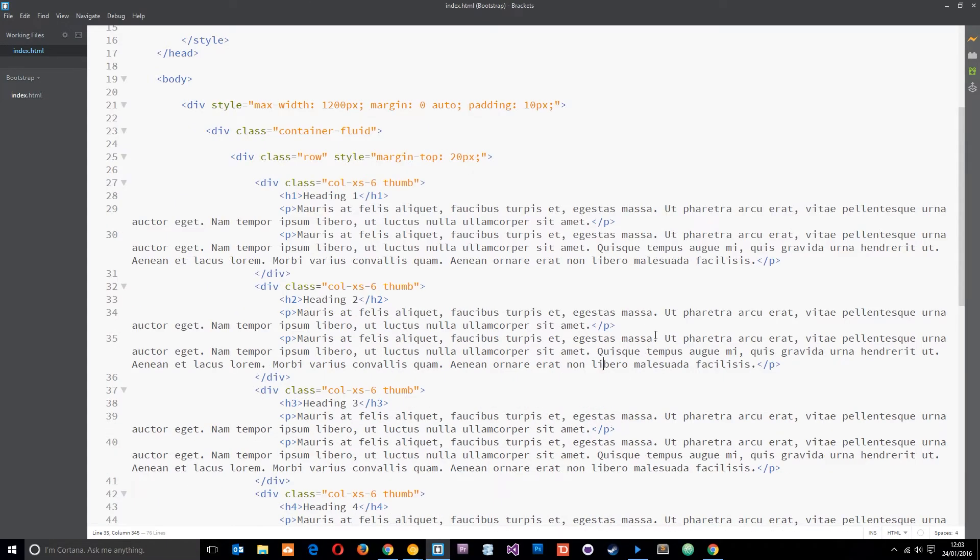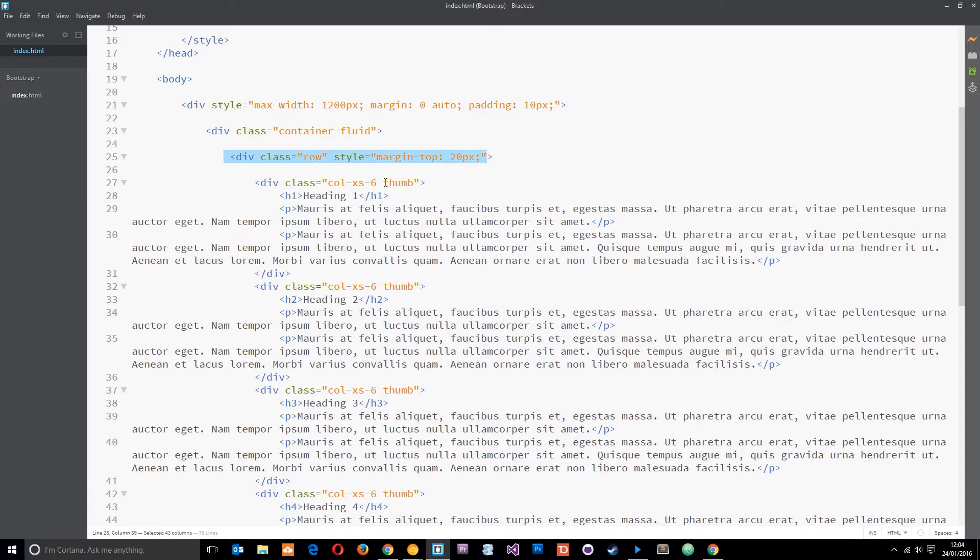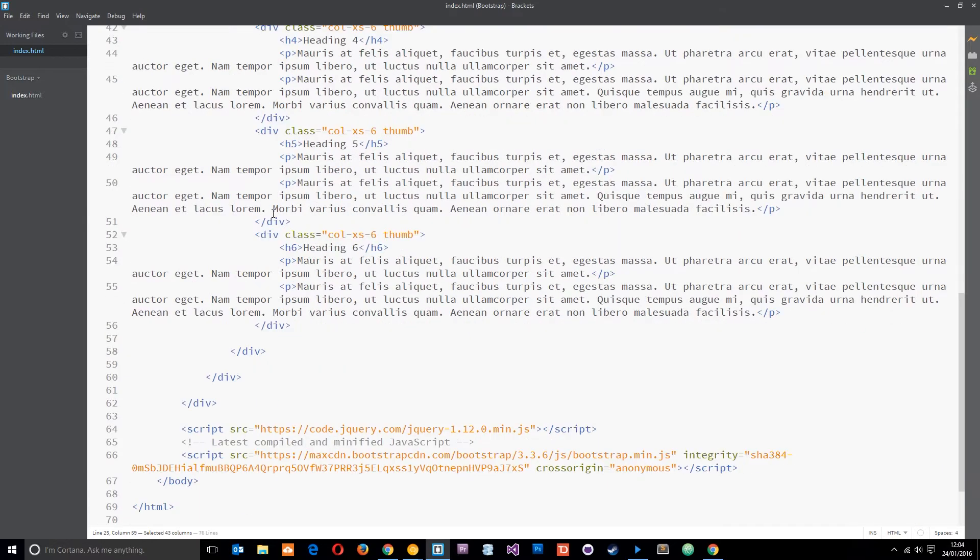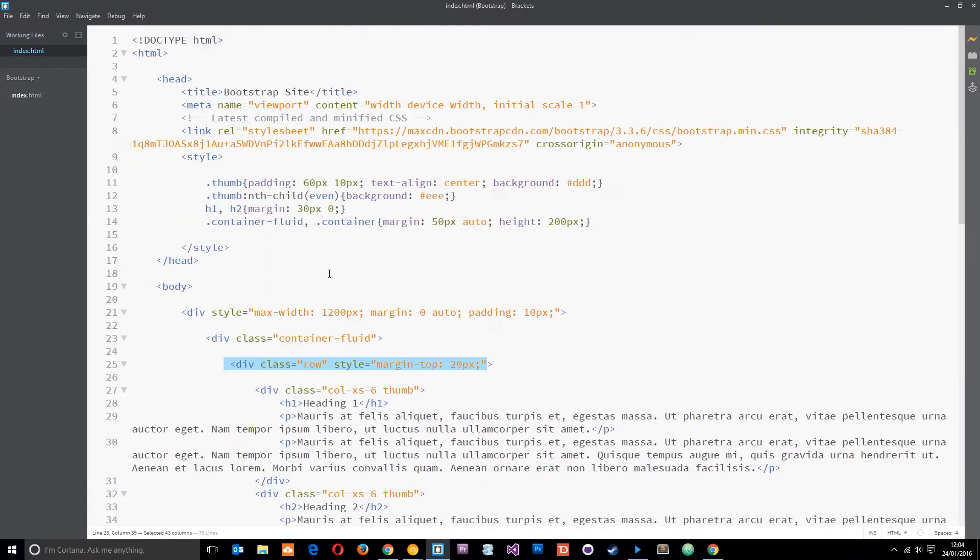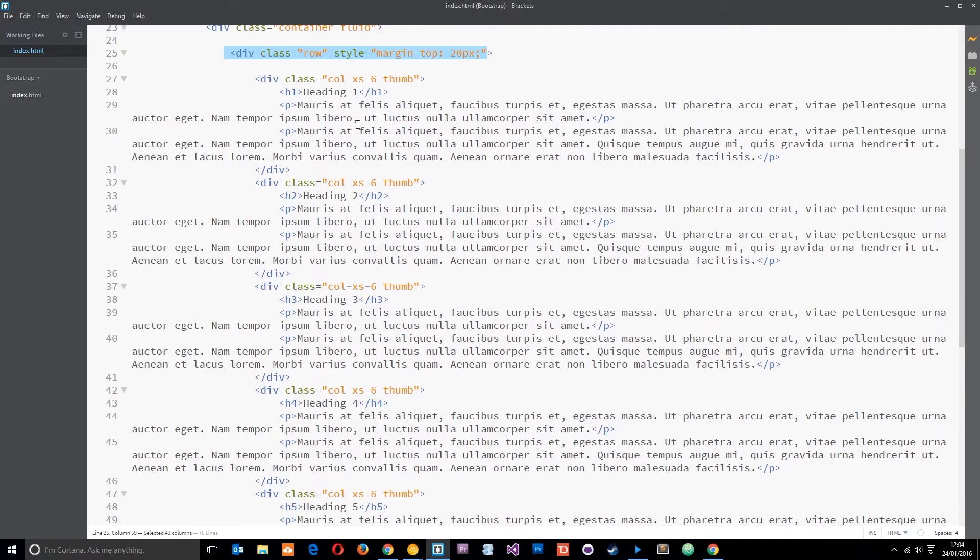Alright then, so I've got a simple HTML file open right here. Basically we've just got this container which is fluid and then we've got one row, that's all there is.